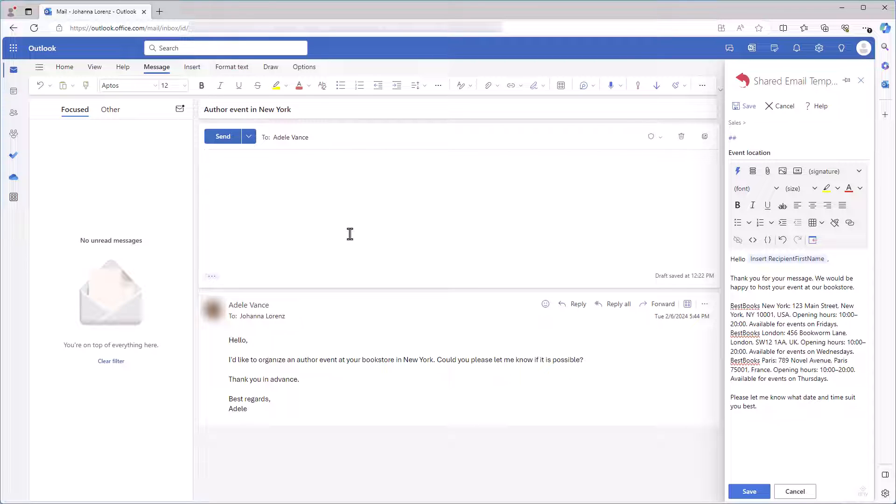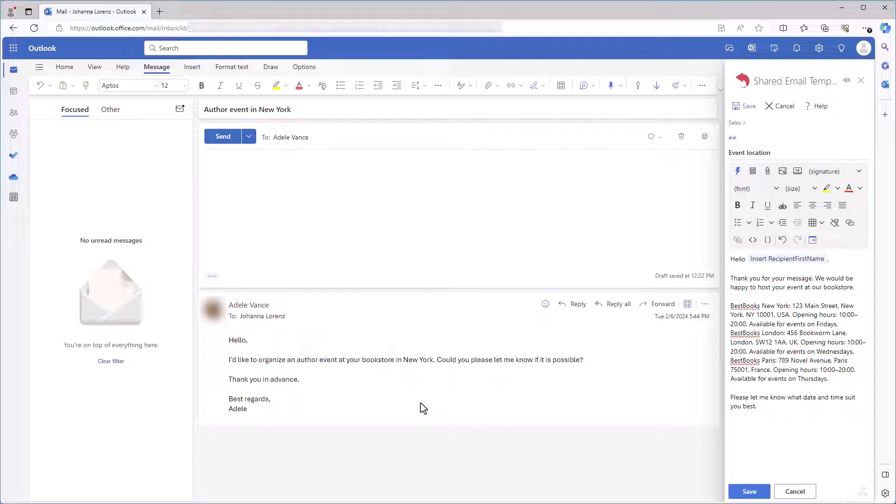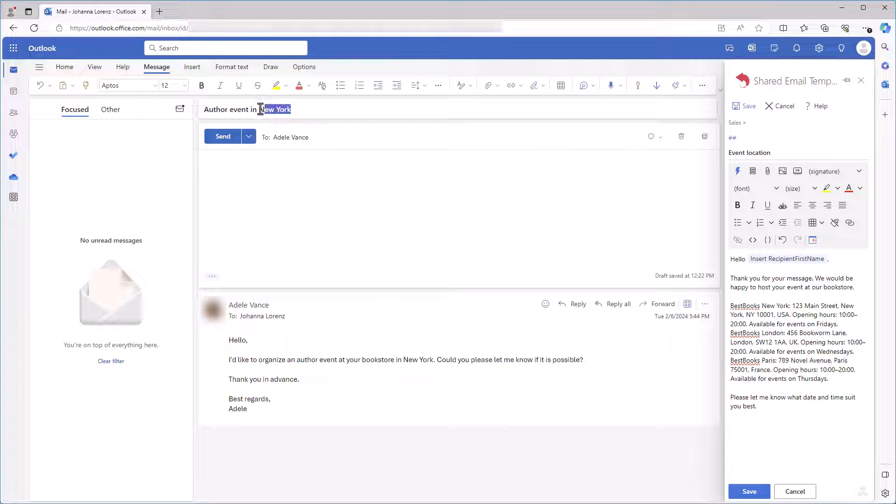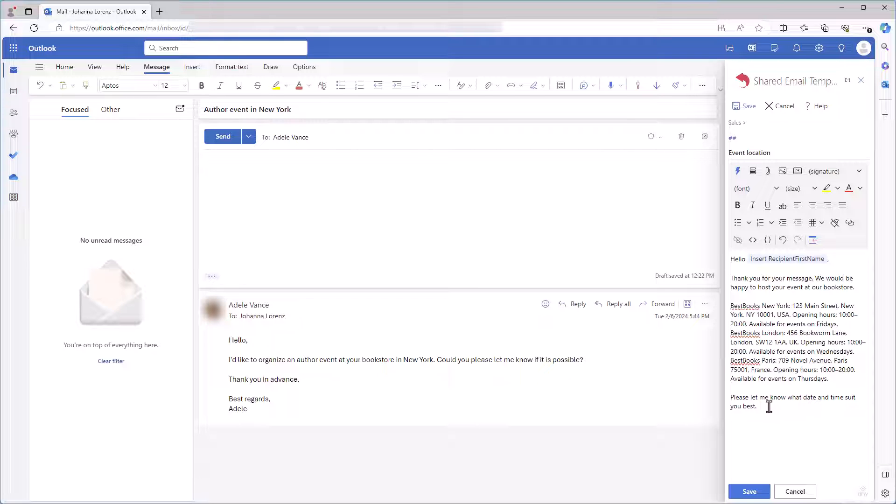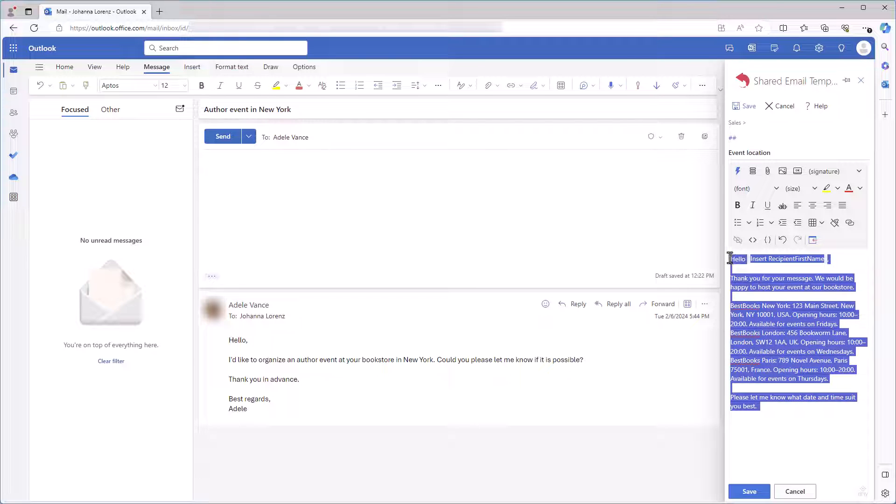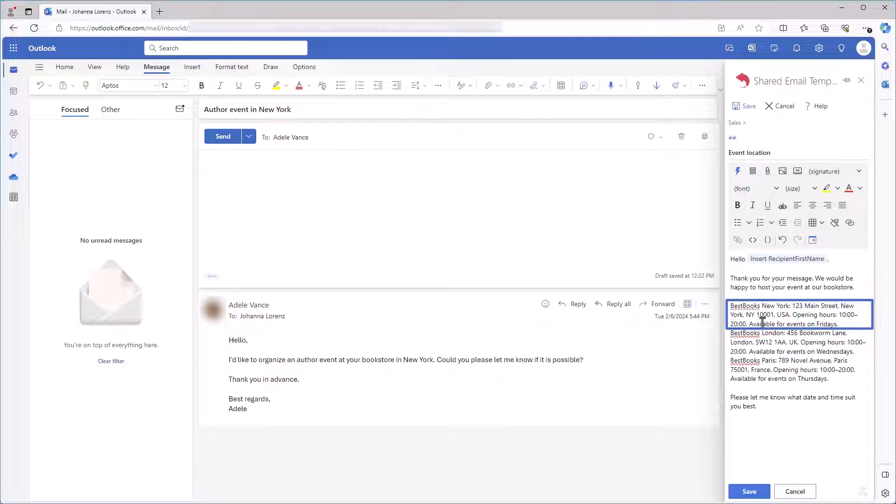Let's see how Insertive Sections work. I have three bookstores in three different cities and I often receive requests to host events. Usually, a request includes the name of a city in the message body or in a subject line. I already have a template that contains information about each store. Three paragraphs, actually.